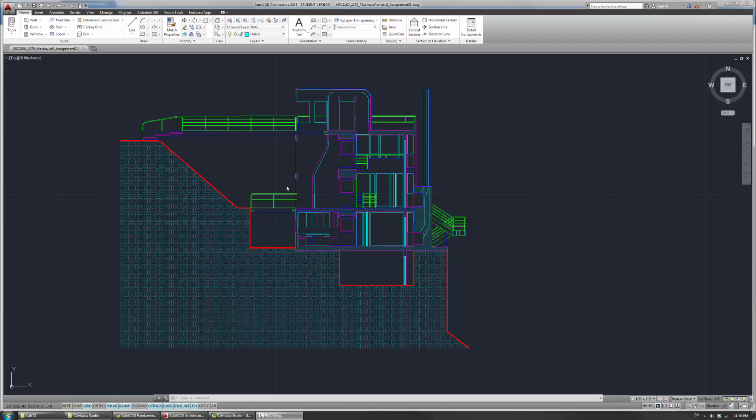All right, guys. Welcome to part four of the Lab Assignment 1 walkthrough. In this part, we'll talk a little bit about controlling the line weights for output, basically plotting, and also how to plot.